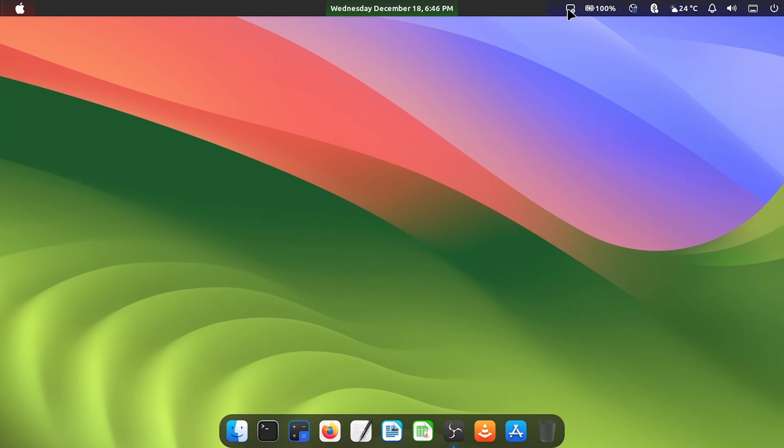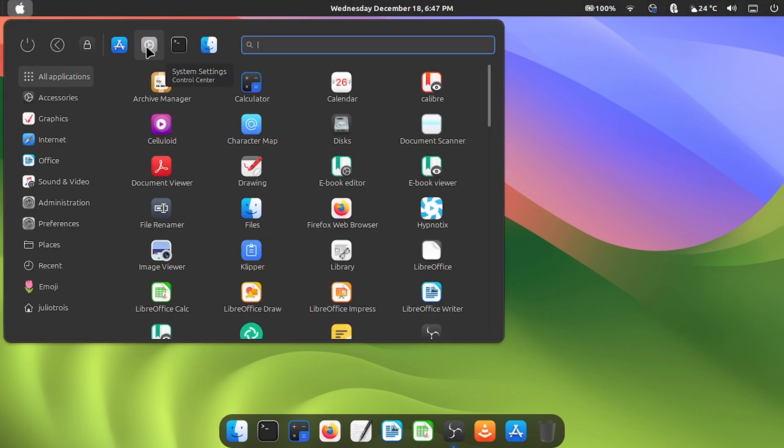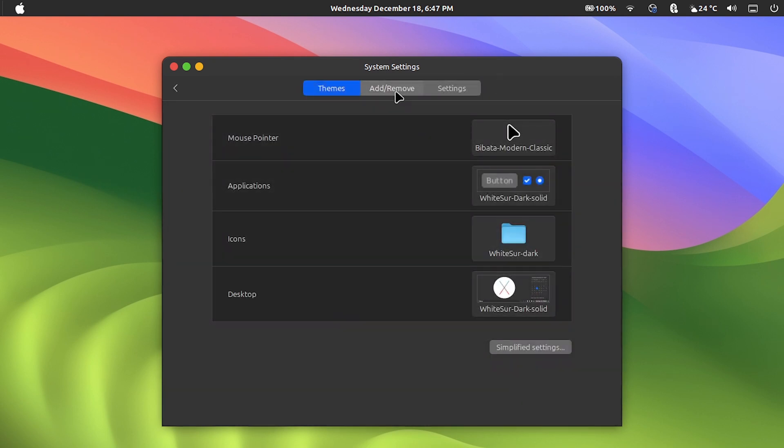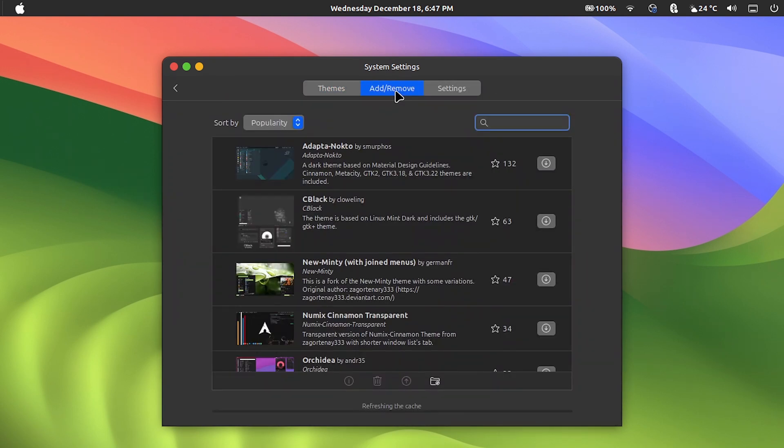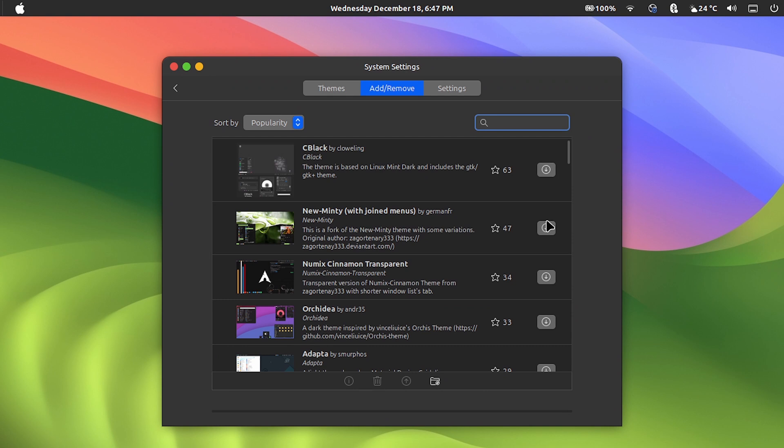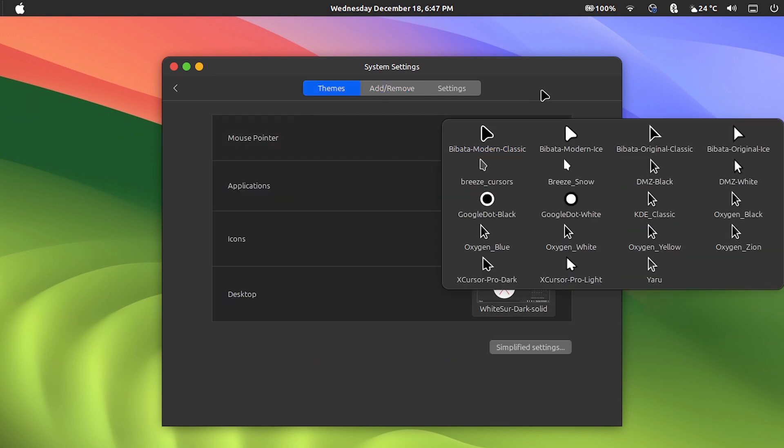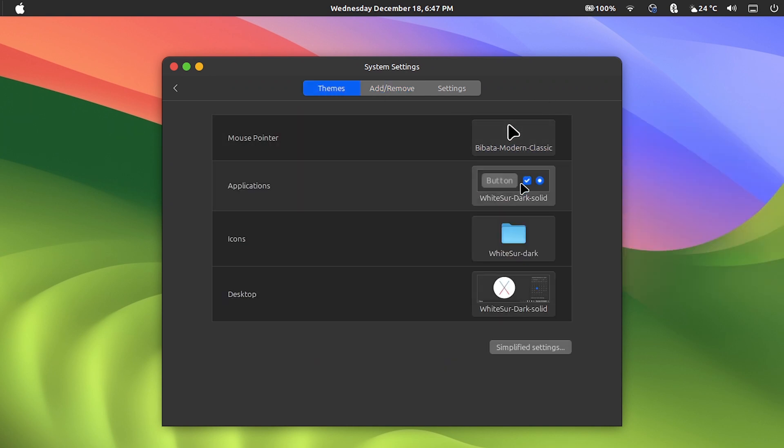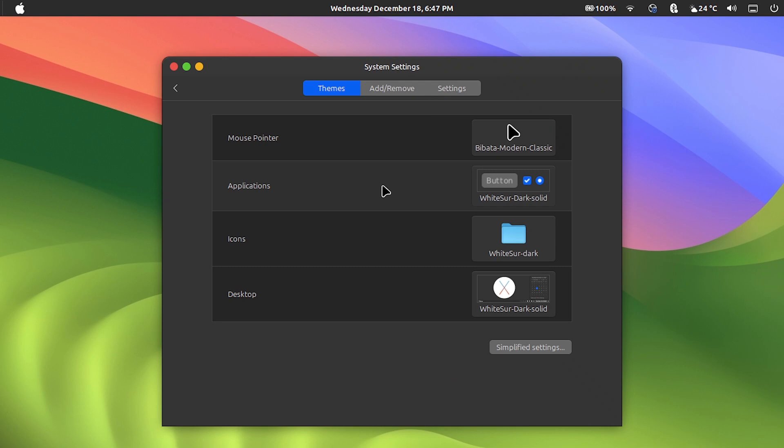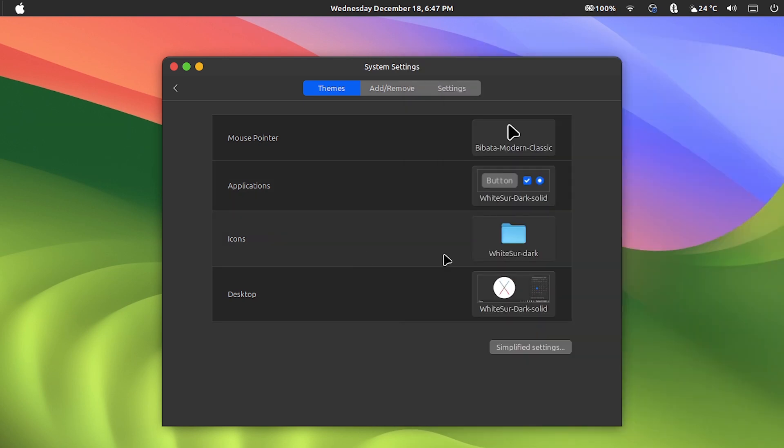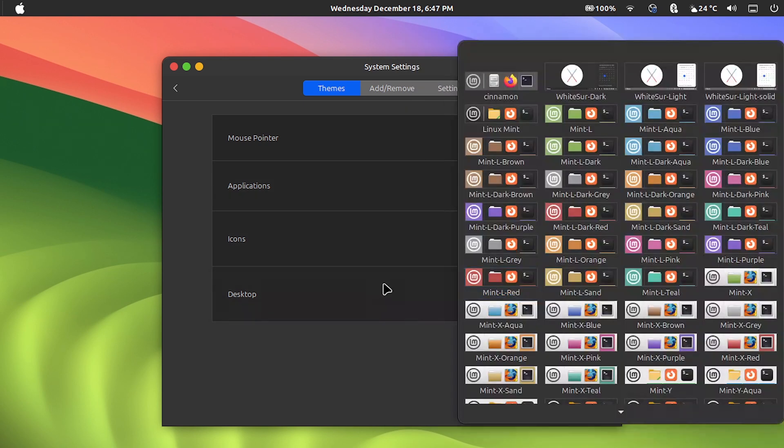Now let's customize the system theme to be the same as macOS. If you go to the system settings, click on themes, here you can download a wide variety of themes made by the community. Make the settings by clicking here and make the fine adjustments such as the type of mouse tip, visual of the applications, icons and desktop visual. Everything is very simple to be done without great knowledge.